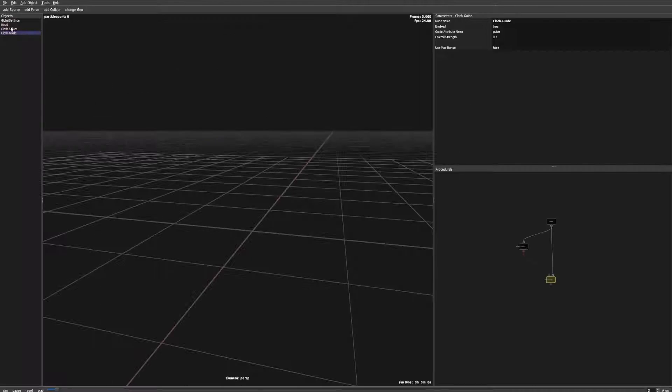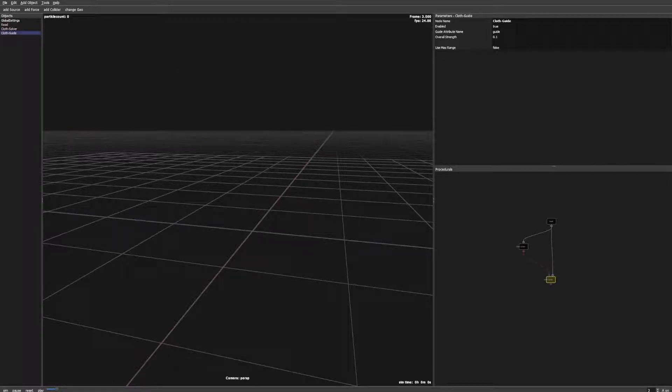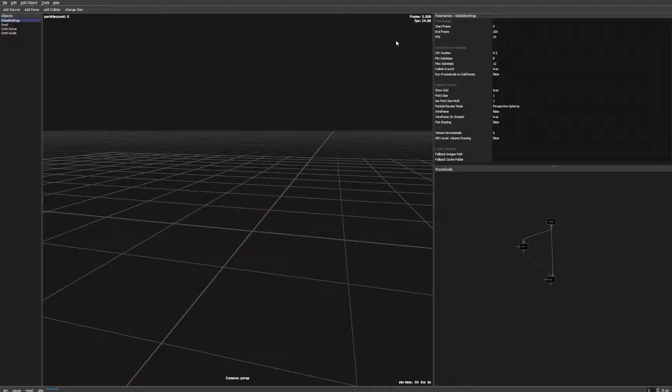Before we start we have to go to the global settings and make sure that the node graph is evaluated on subframes.